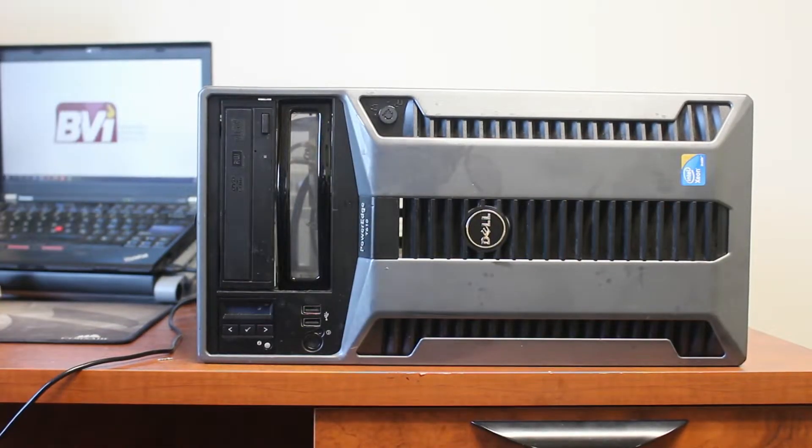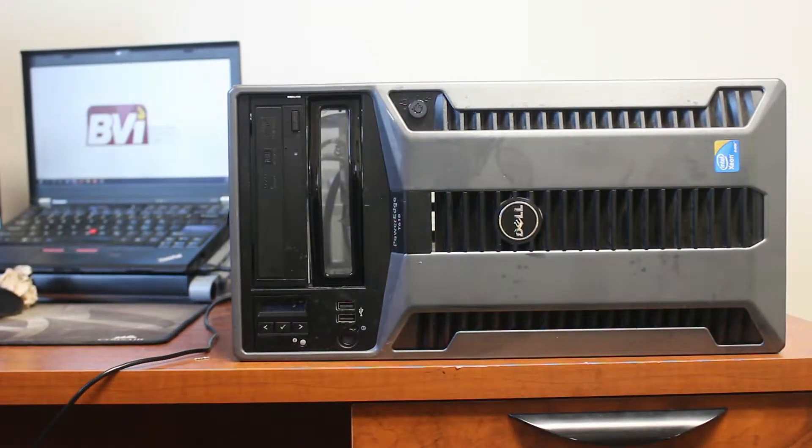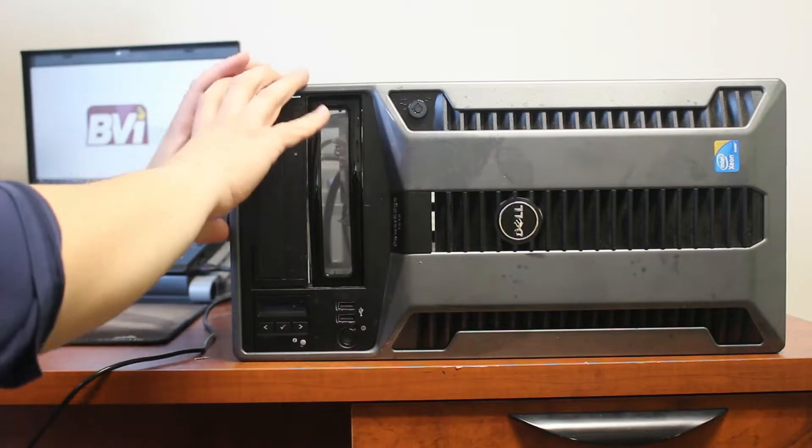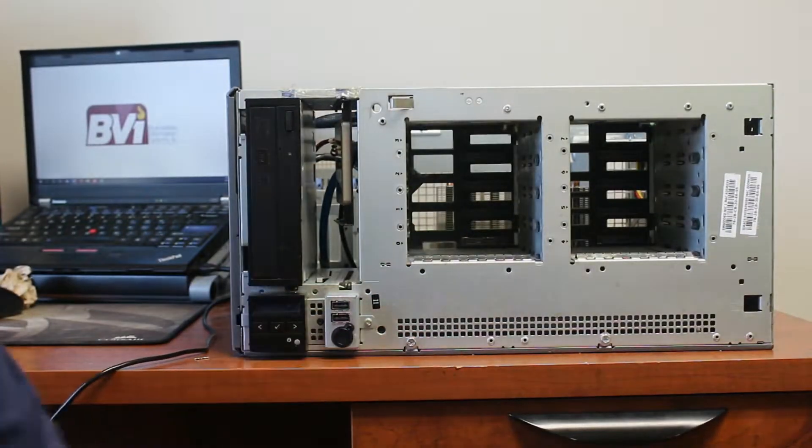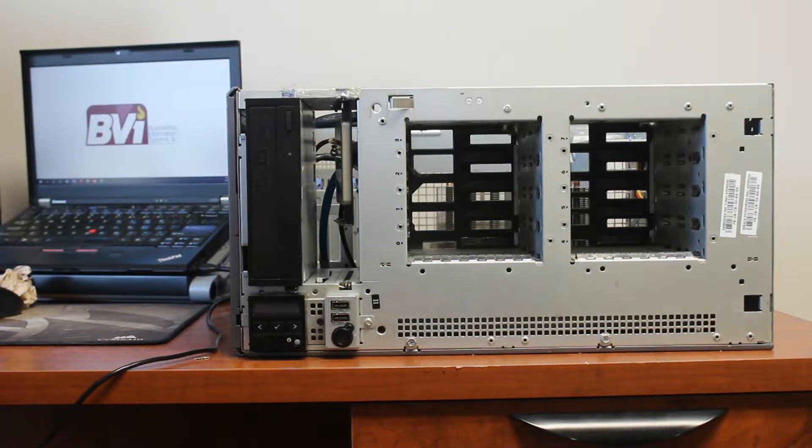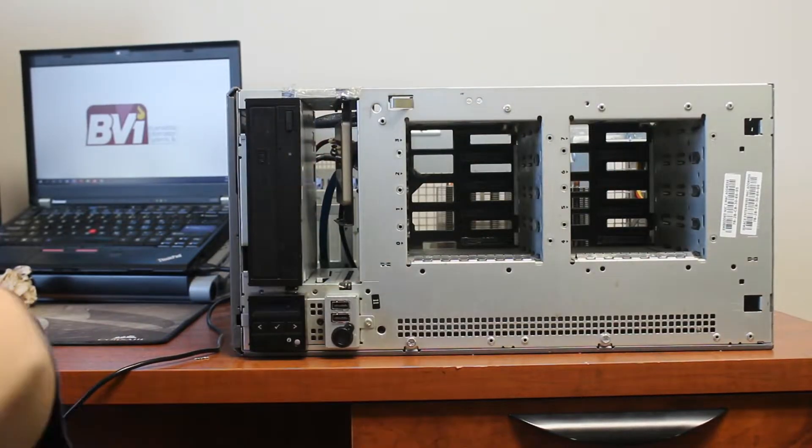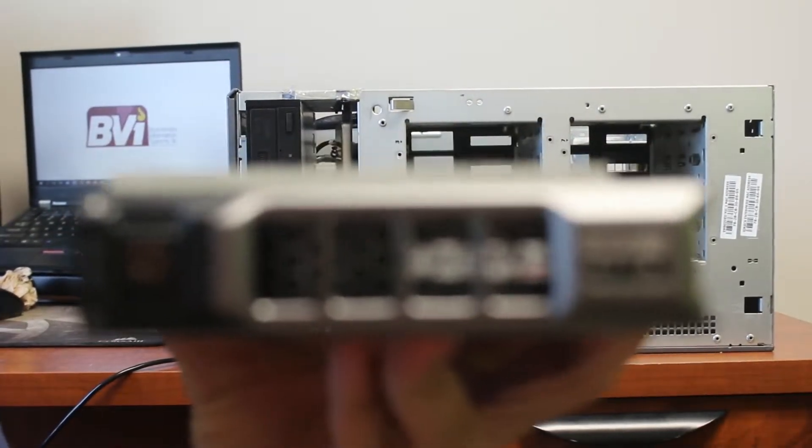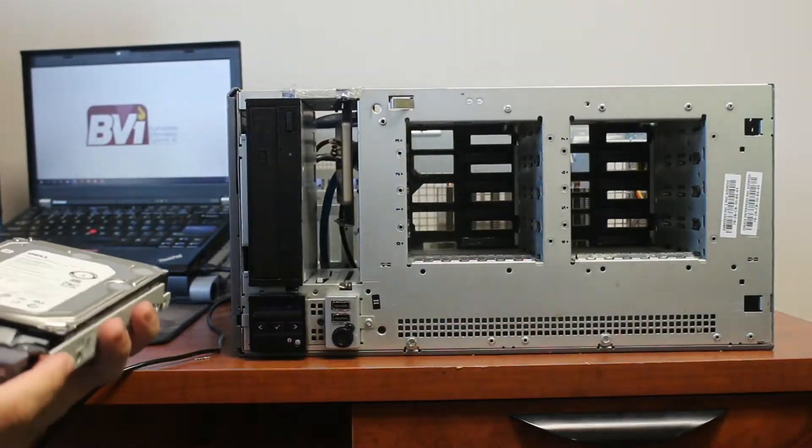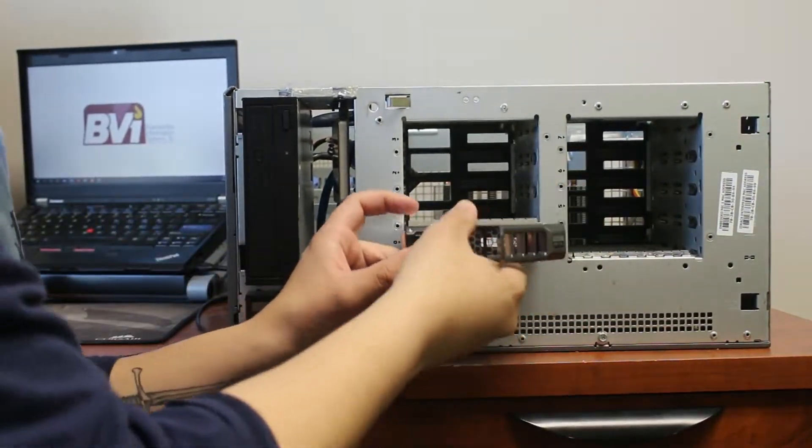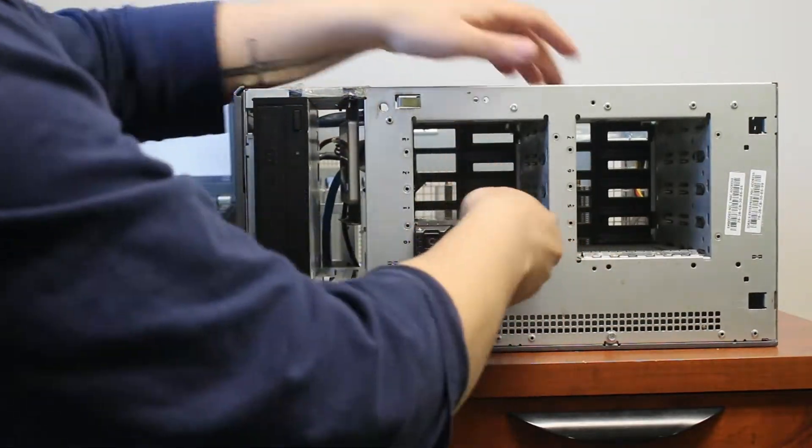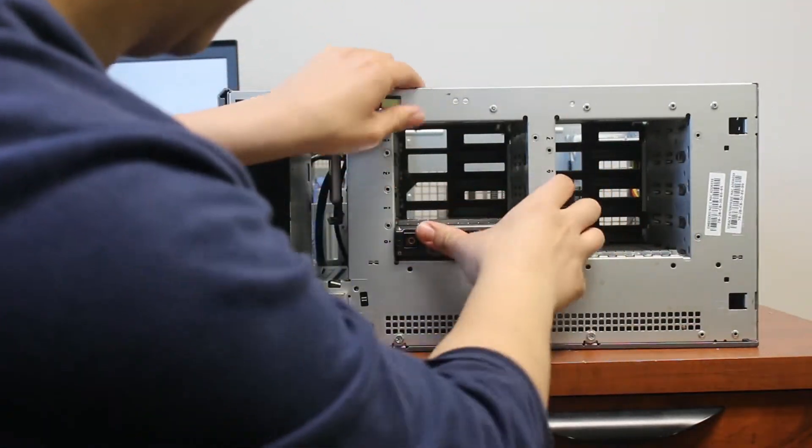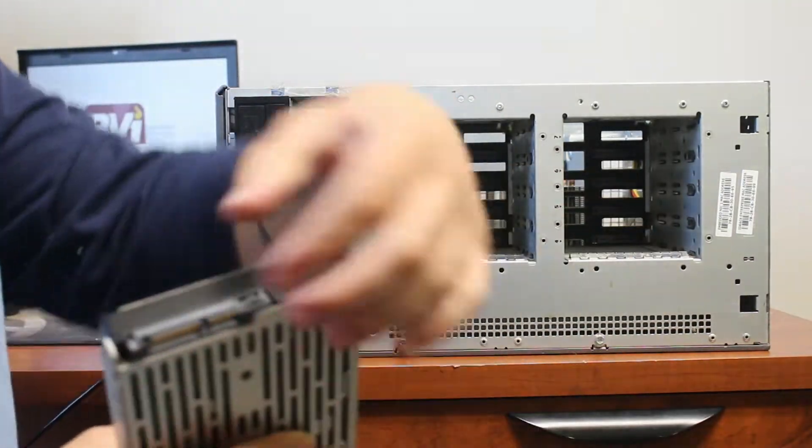All right, so here we have the skin of the T610. We're gonna remove that little latch in the front. You can see the drive bays here, all eight of them. We're gonna start putting our drives in one at a time. Once you pull them in there, push them in and the latch should be able to close.